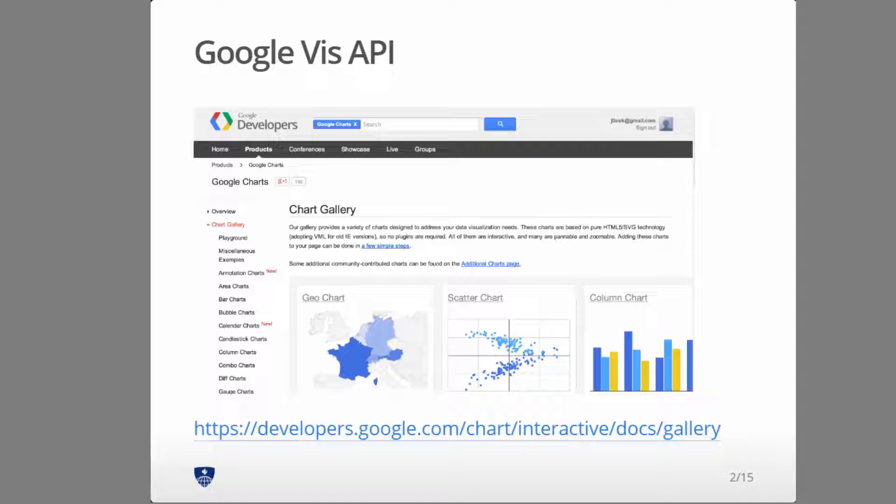But connecting R with Google Viz makes it really easy, especially if you're familiar with R. So let's just get started with a motion chart.